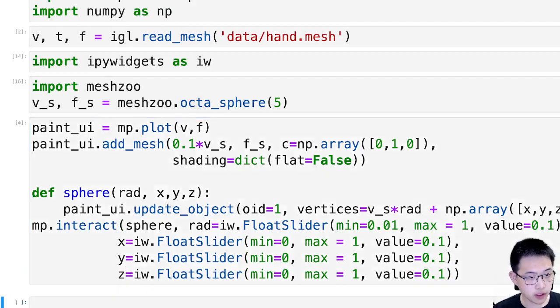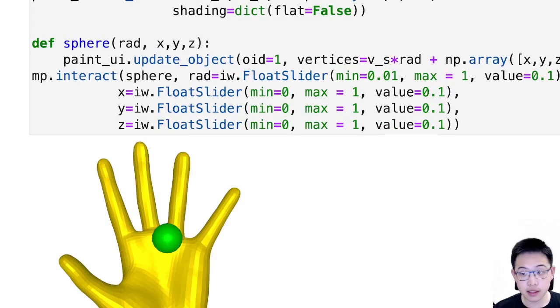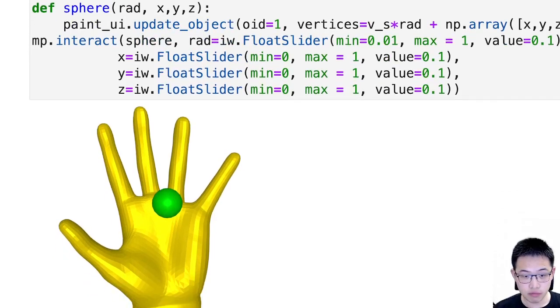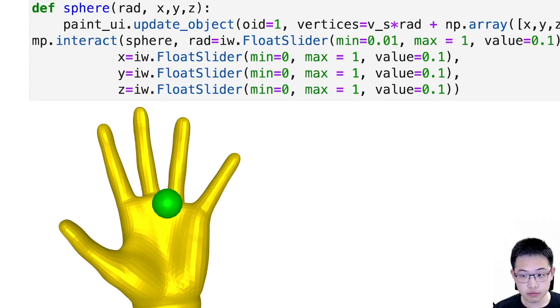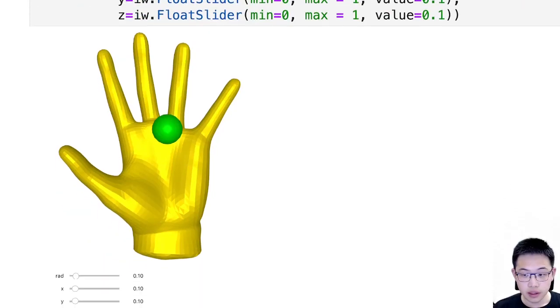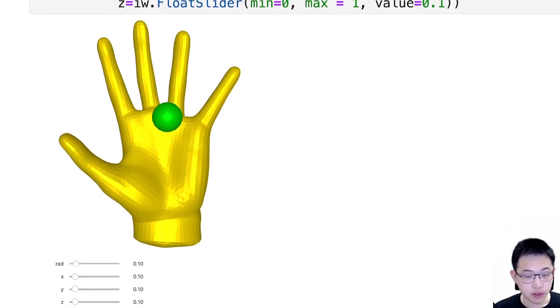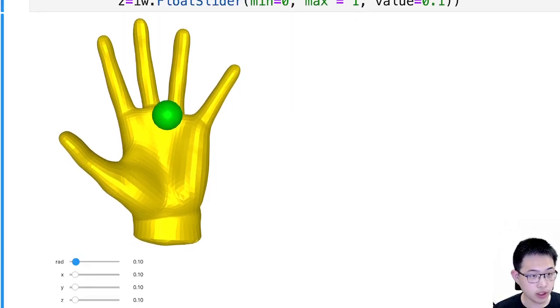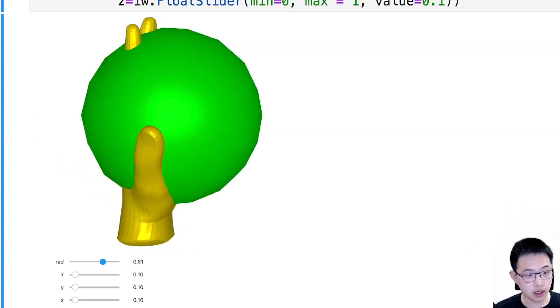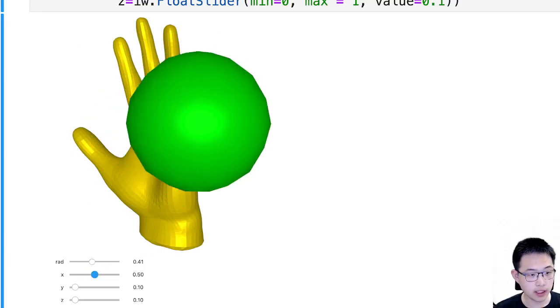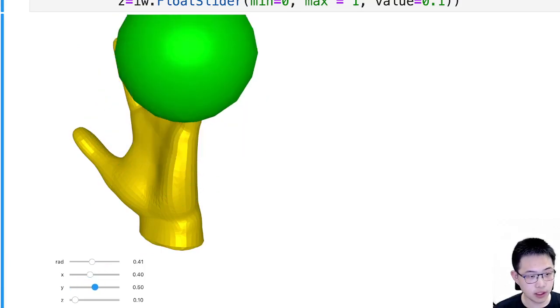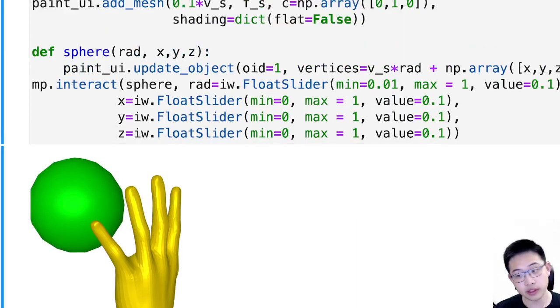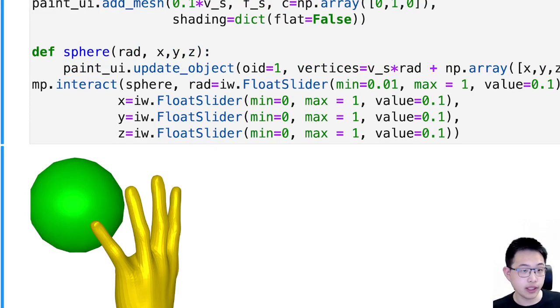So what this function essentially does is that it gives three slider bars below this mesh. So if I change radius, it becomes larger. And if I move x, y, and move z, it changes where it is. And using this I will be able to locate some of the vertices that I'm interested in.